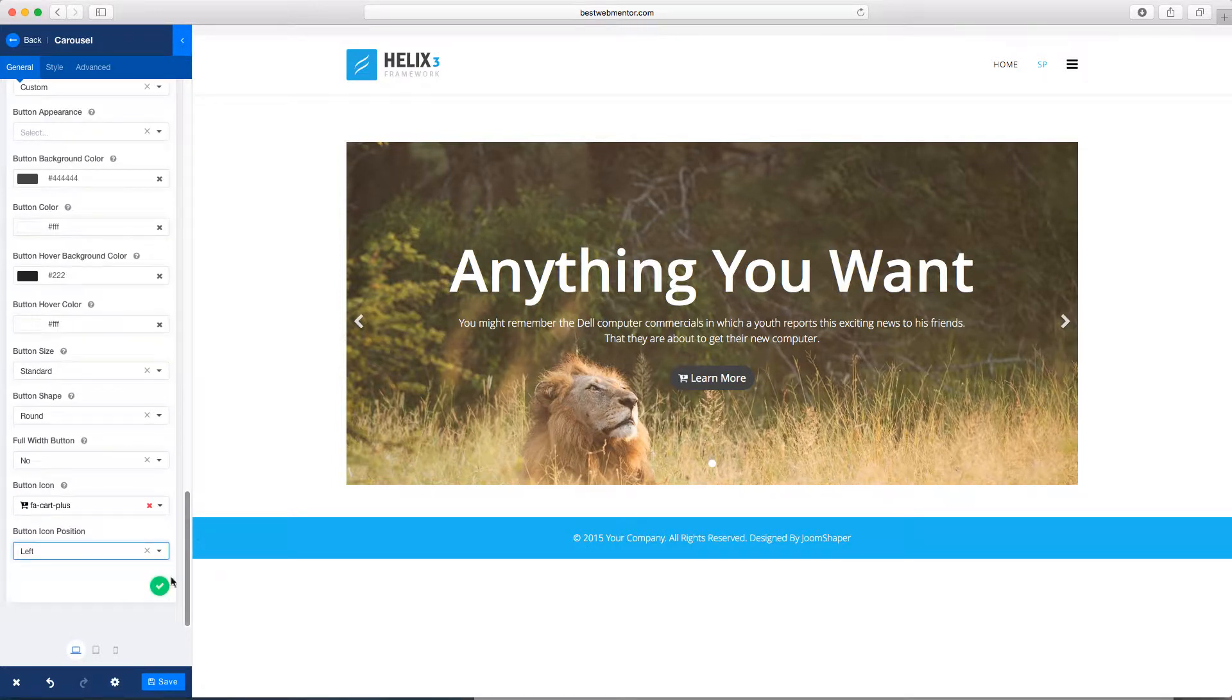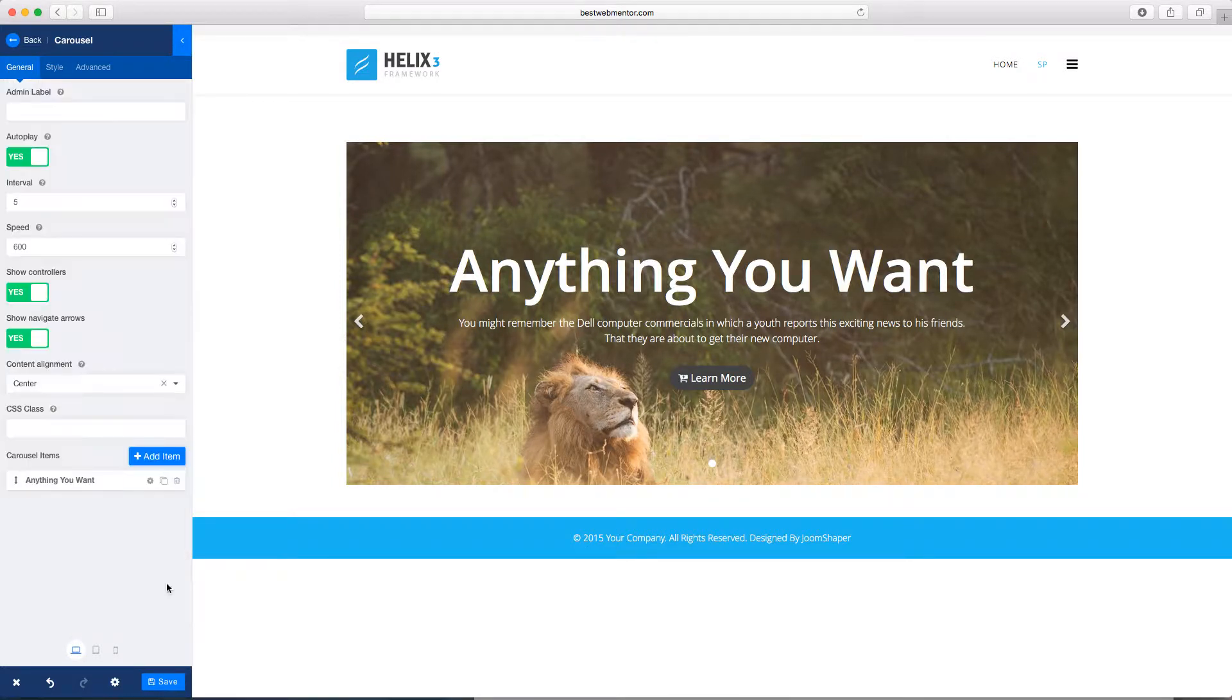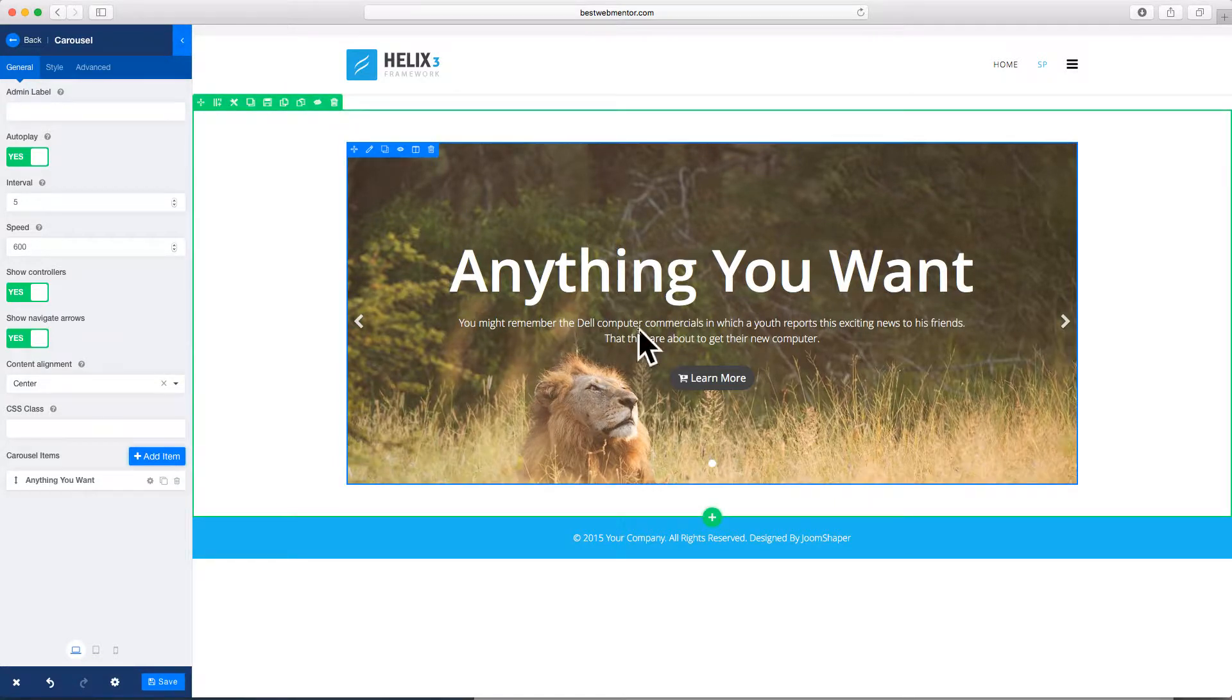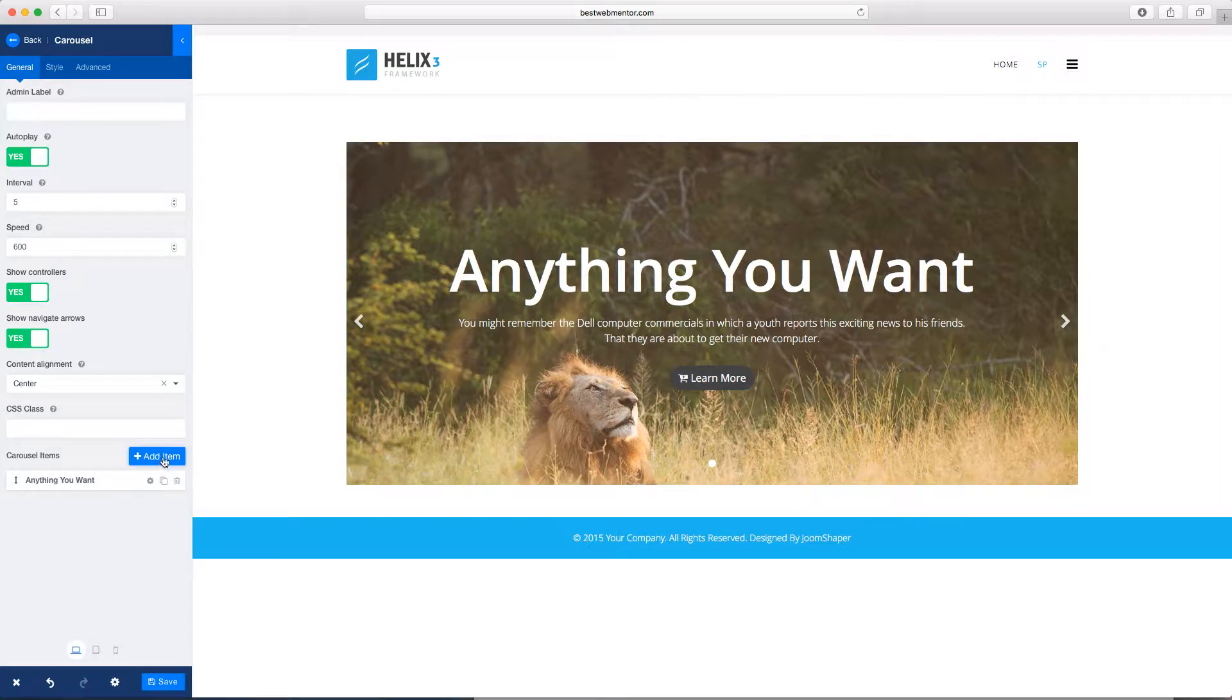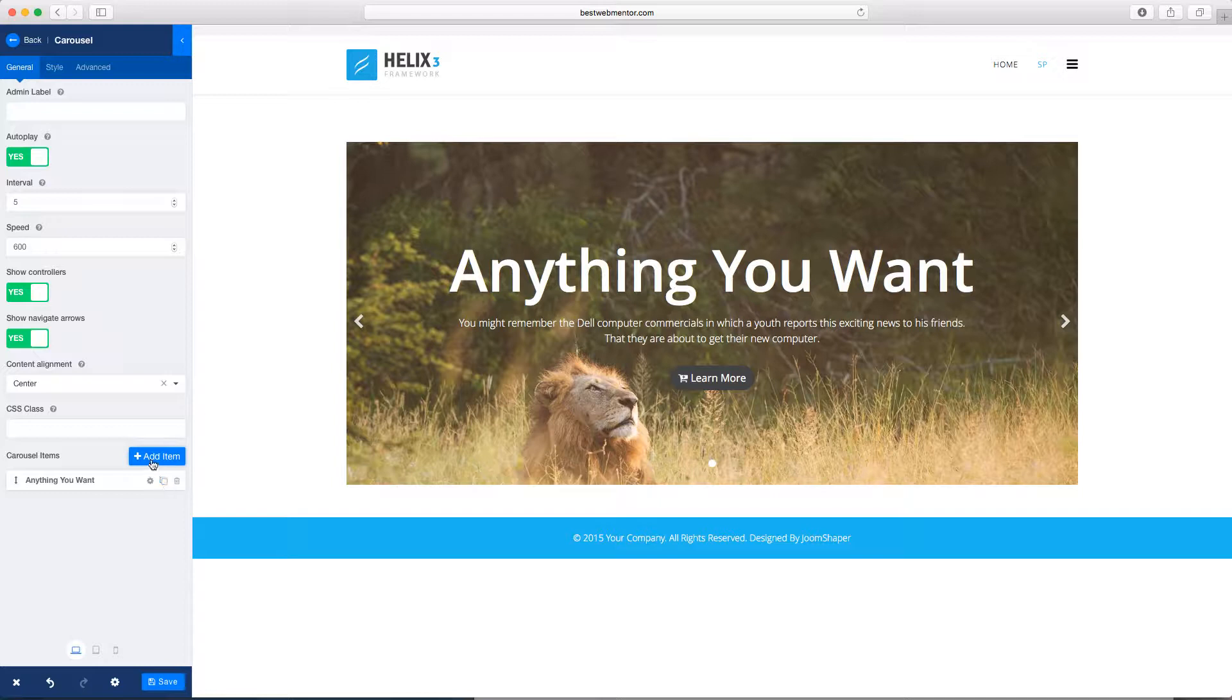And then once you're done, you click on this checkmark. And if you want to add another carousel, you click on add item or you can just clone this one here. So let's go and add a new one.